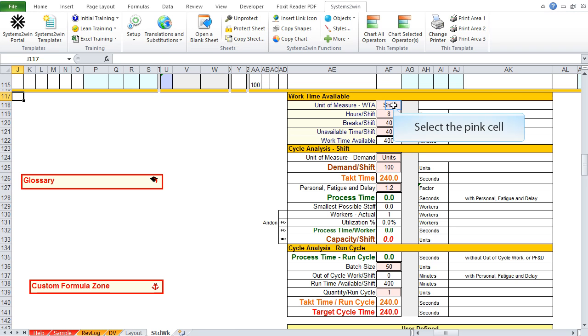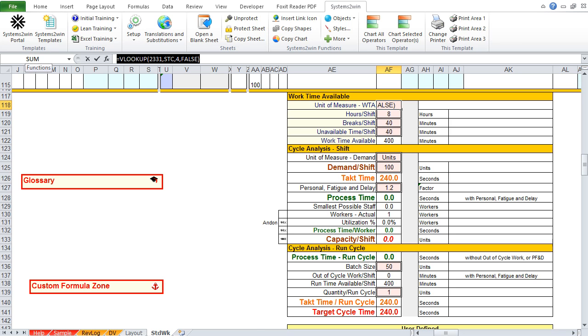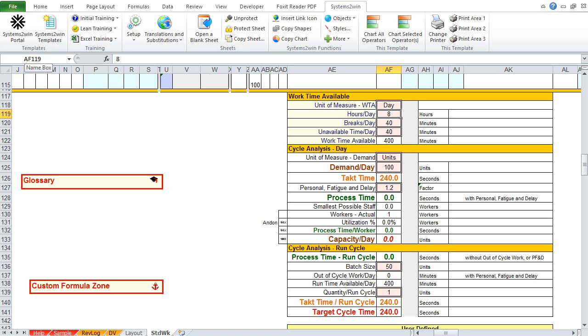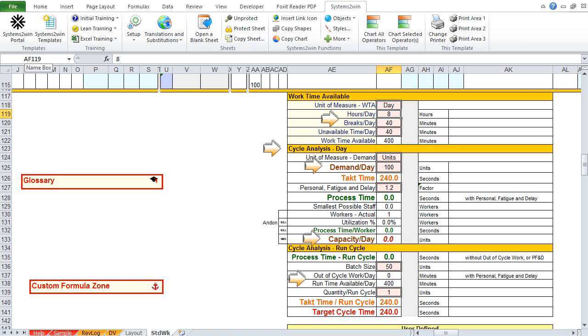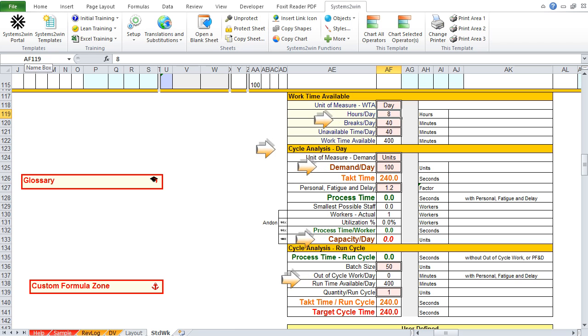And notice that in the formula bar, there's a VLOOKUP. Now, if you know how to use VLOOKUPs to do your own personalized language translations, you can, but it's also okay to simply overwrite the formula with your preferred unit of measure. And as soon as you hit enter, notice that all kinds of things changed. This entire worksheet is now analyzing everything based upon your preferred work time unit of measure, rather than per shift.